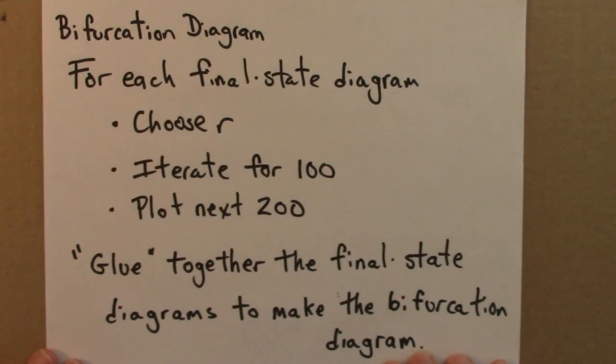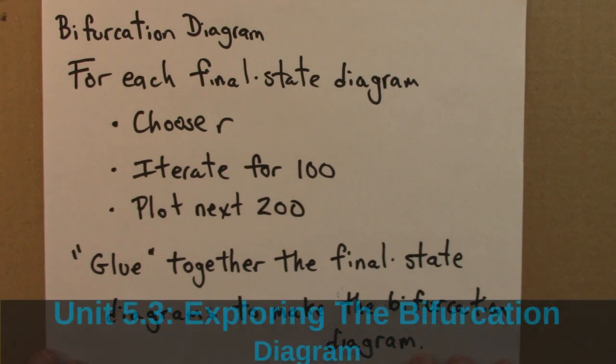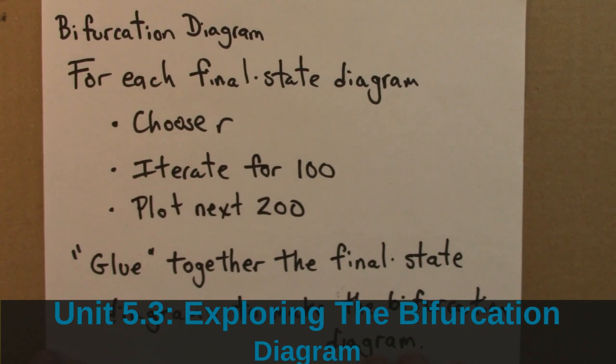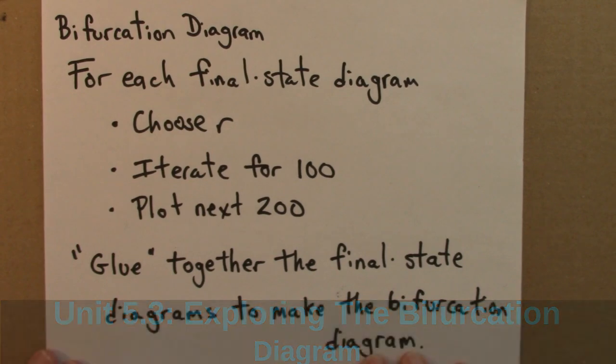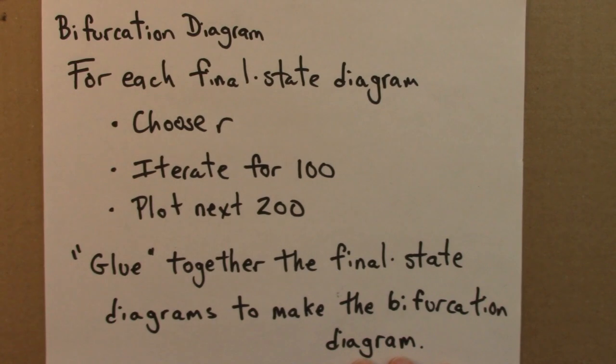In this subunit, we'll explore the bifurcation diagram for the logistic map further and deeper. To do so, we'll use the web program to zoom in on different regions of the bifurcation diagram. Before doing that, I just want to remind you once again of how a bifurcation diagram is formed.